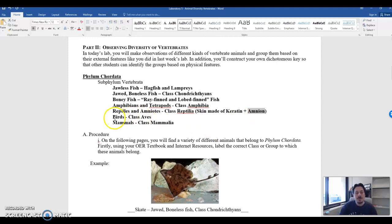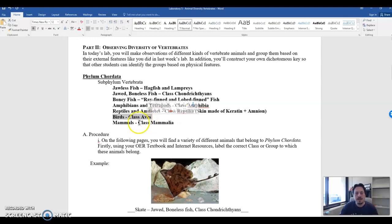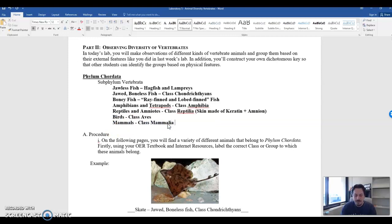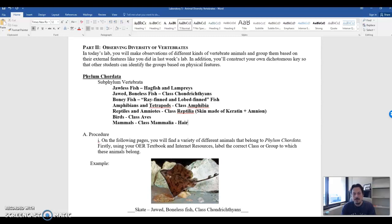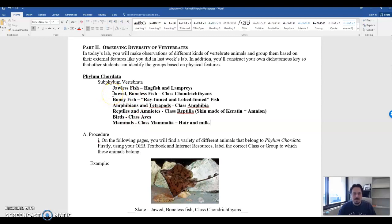The next group are class Aves. These are birds. These are flying reptiles basically. They have feathers to fly. And finally you have mammals. Class mammalia is what we are a part of. There are some structures that are very unique to mammalia. Things like hair and milk. So all mammals have hair and produce milk.